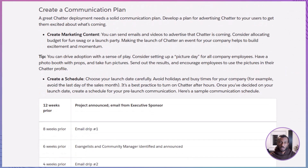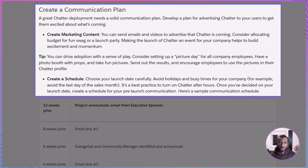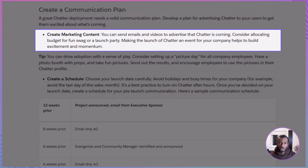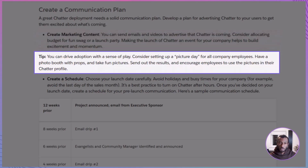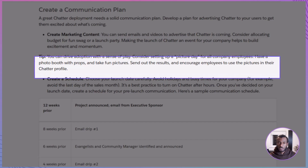None of this will stick without a communication plan. A rollout without communication is a rollout that falls flat. You want to market Chatter to your users, build hype, and make launch day feel like an event. That could mean sending teaser emails, making fun promo videos, or even hosting a launch party. If you've got a bit of budget, consider swag or a photo booth day where employees can create fun profile pictures for their Chatter profiles. Timing is also key — don't roll it out during a busy season or holiday crunch.